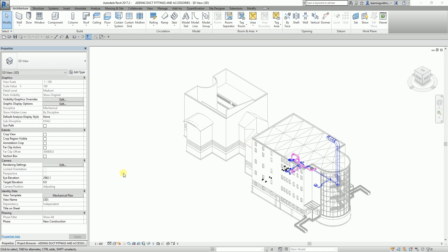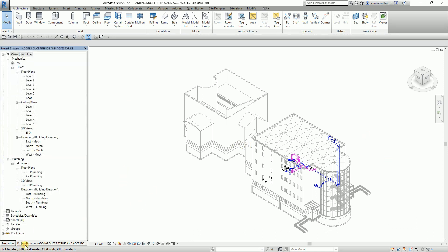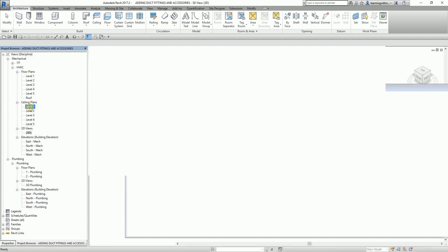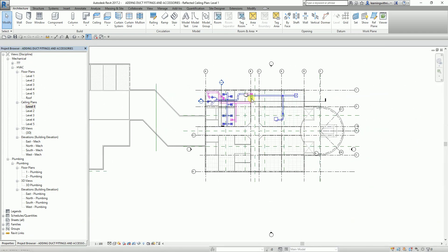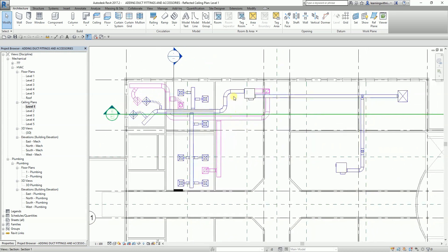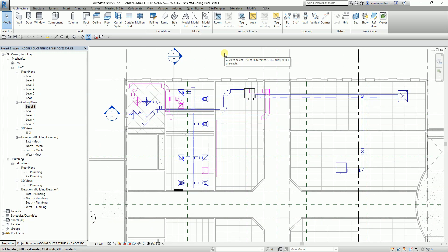I'm going to open the project browser and open the ceiling plans level one. From here, after we create our supply and return duct, I'm going to insert the accessory.